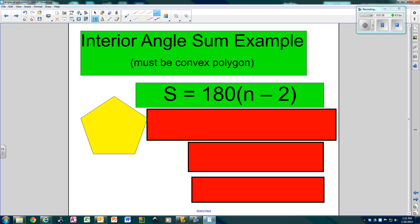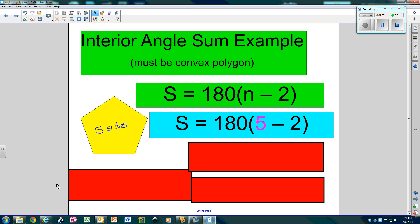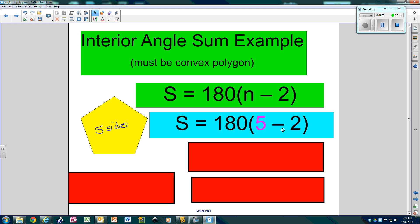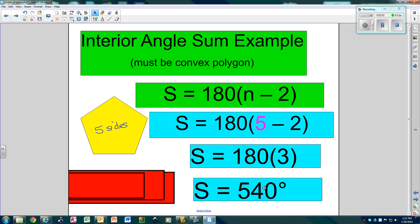So if we try it with this one — take your formula, 180 times N minus 2. How many sides do we have? 1, 2, 3, 4, 5. So there are 5 sides. We're going to replace the N with a 5. 5 minus 2 is 3. 180 times 3 is 540. So that means there are 540 degrees inside.